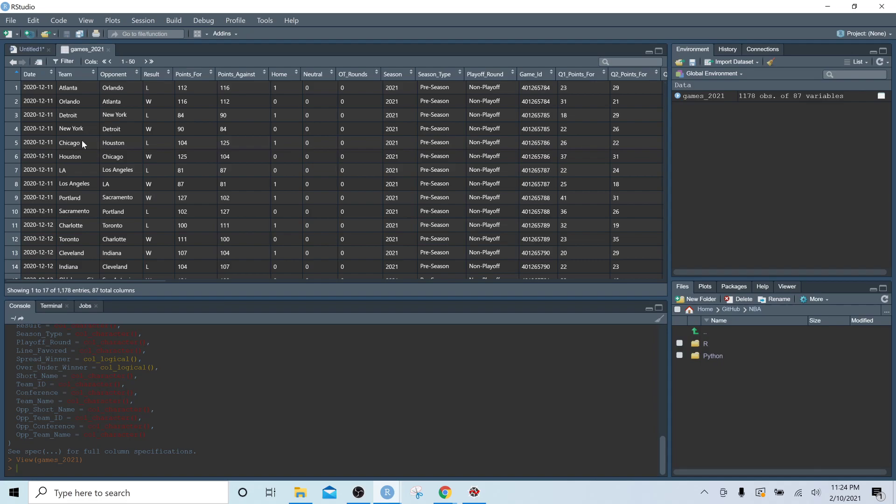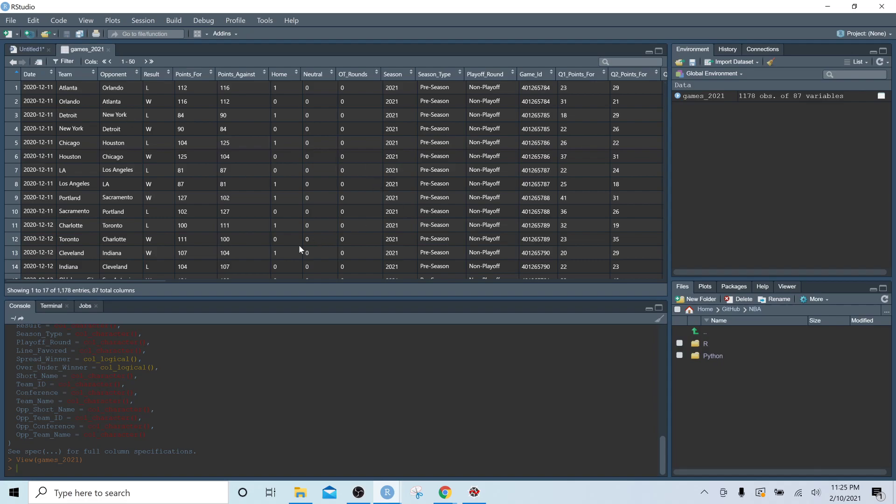What we'll see in future videos is that the structure of your data is very important, and this structure of listing each game twice is going to make working with the data much simpler. So basically what's happening is in this example, we have Atlanta versus Orlando. So Atlanta is in the team column for the first row. Orlando is in the team column for the second row.